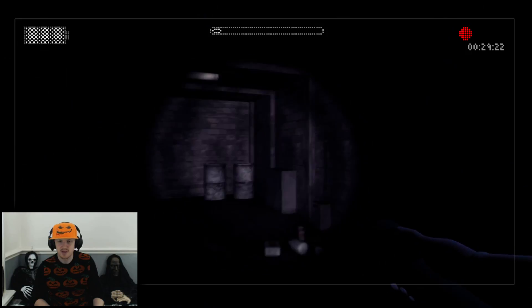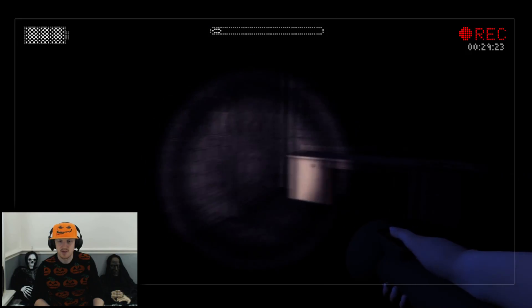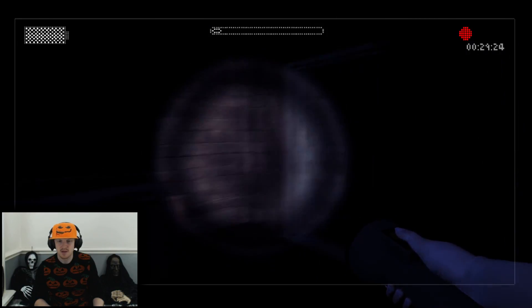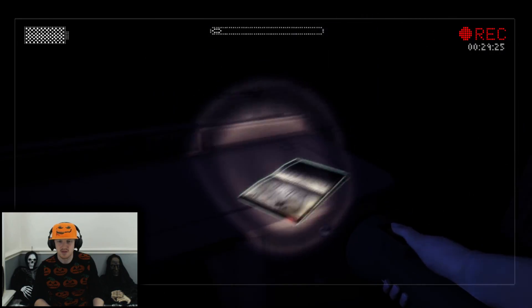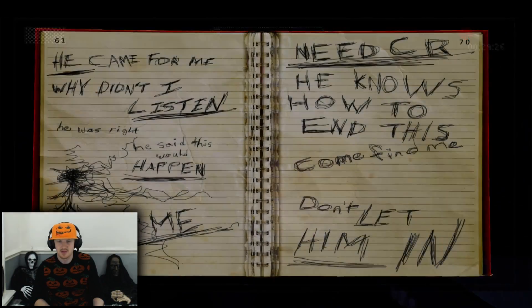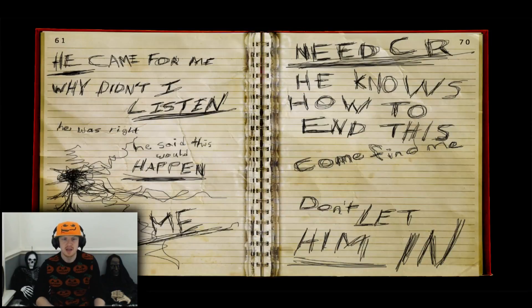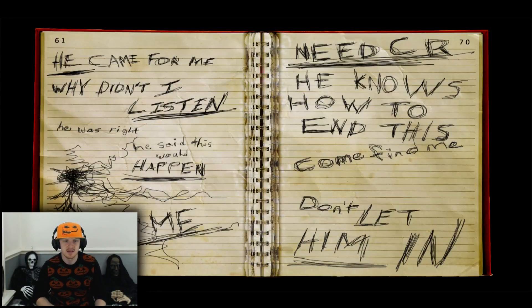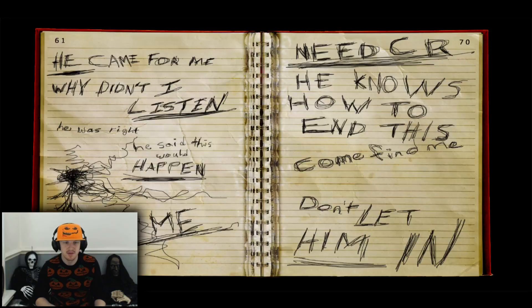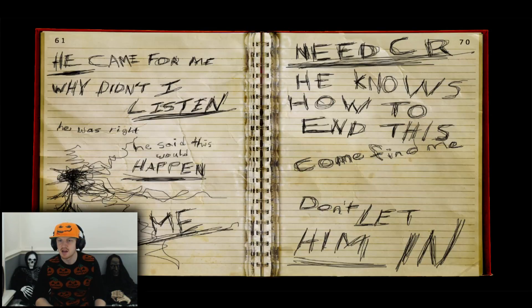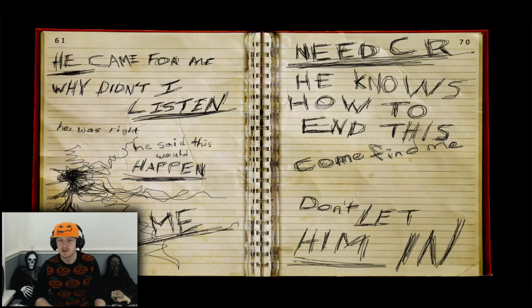Oh god. This is the only thing here so let's go with this. He came for me. Why didn't I listen? He was right. She said this would happen. Help me. Need CR. He knows how to end this. Come find me. Don't let him in. CR again. I don't know who CR is. Why is it dark?